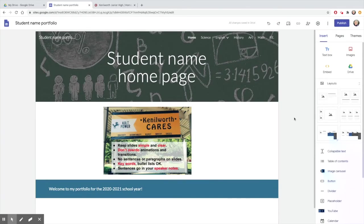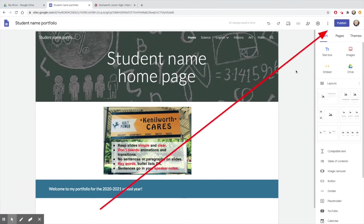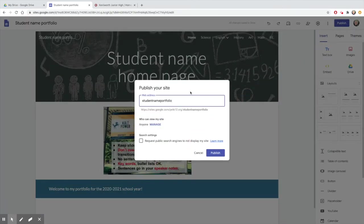Look to the top of the screen for your best friend, the undo button, in case you make a mistake. And when your site is ready, click the publish button and choose the URL for your site and make it available for others to see.